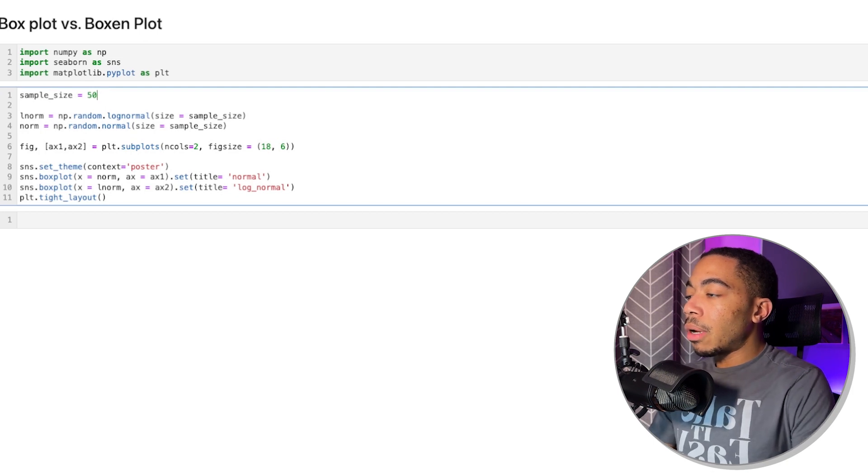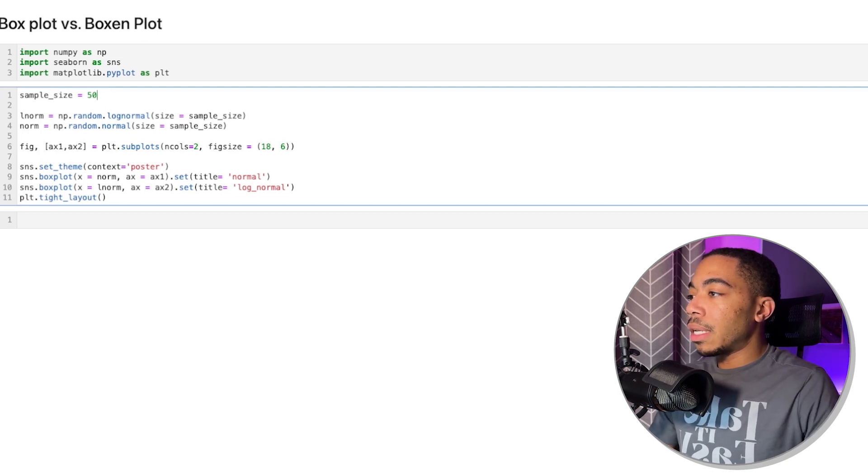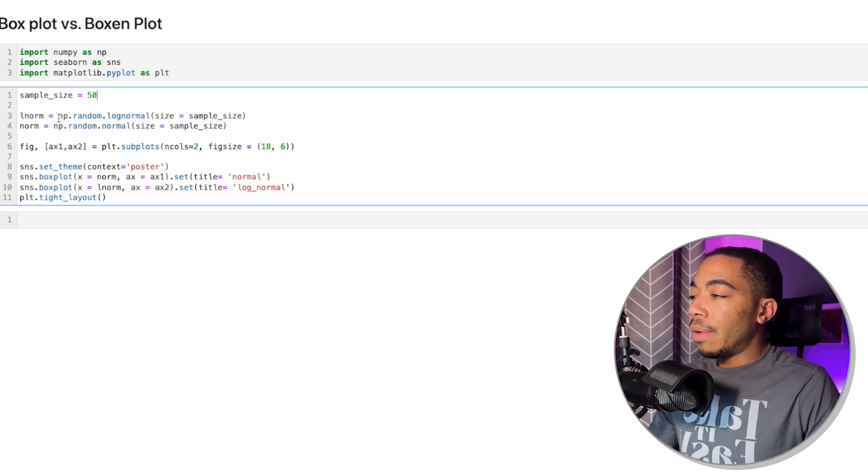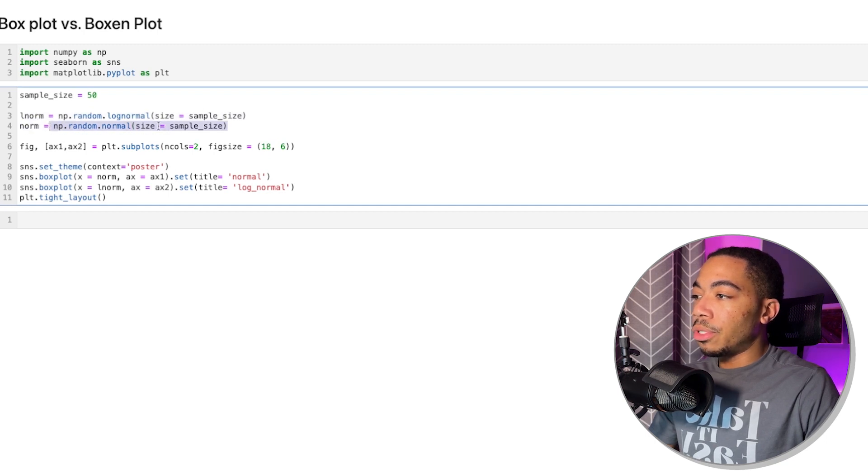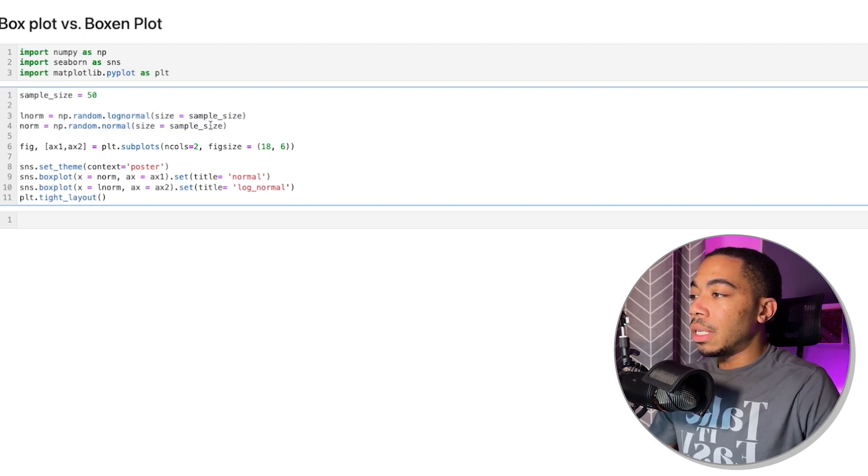We'll begin with a smaller sample size of 50, and we'll generate both a log normal distribution and a Gaussian distribution, both using the NumPy modules.